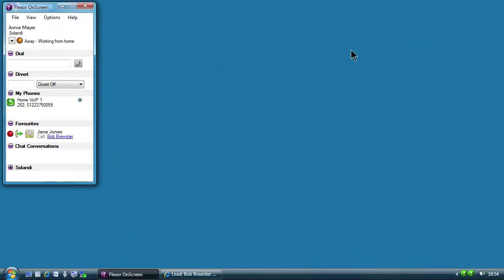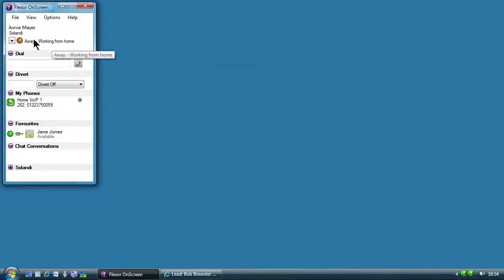At the top of Annie's on-screen window is a status area showing what her colleagues see about her status. What she sees is what they get. This is a very convenient way to see at a glance what others can see about yourself.